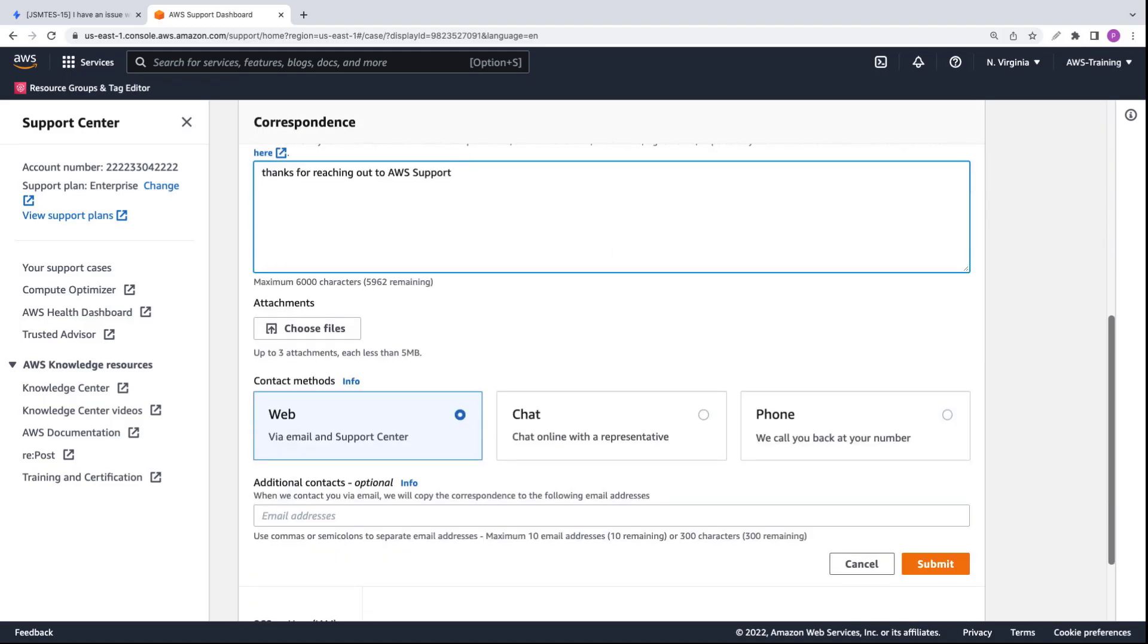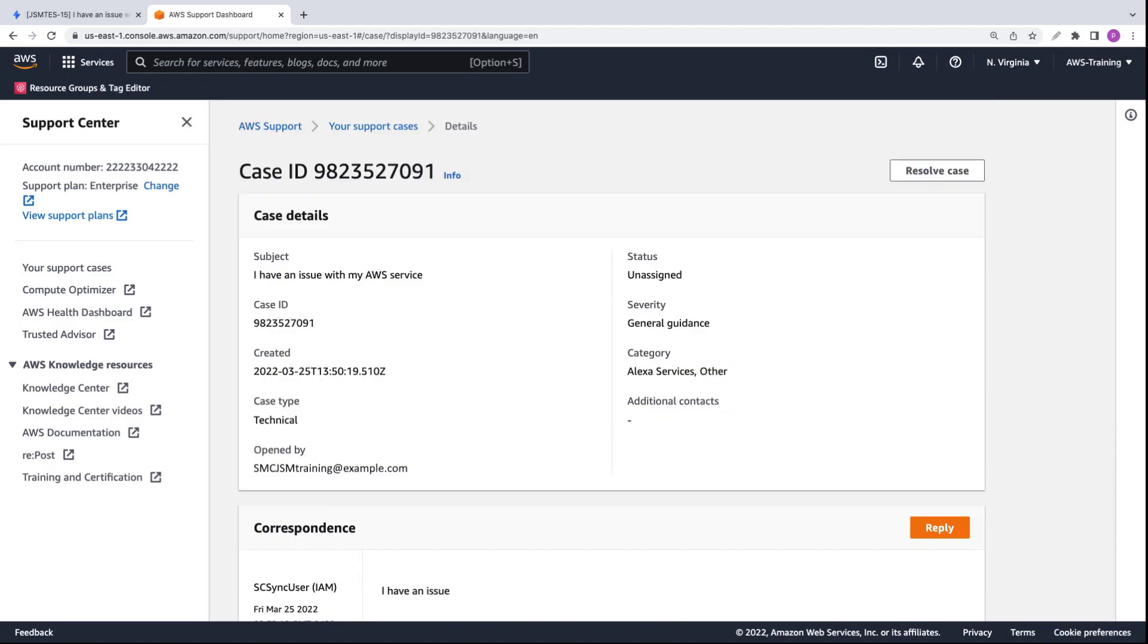We can respond through the web, by chat, or by phone. We can also attach files. We'll use the web option to submit the correspondence directly to Jira Service Management. Now we'll go back to the Jira incident and find the correspondence we just submitted.